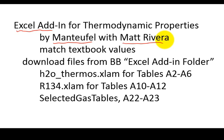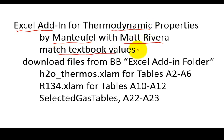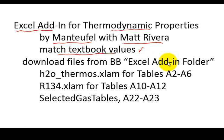What we did was we created Excel add-ins for thermodynamic property evaluations that match the textbook values. We took the values out of the textbook tables and then just did the lookup like you would do by hand, but we did it in Excel using those exact table values from the textbook.